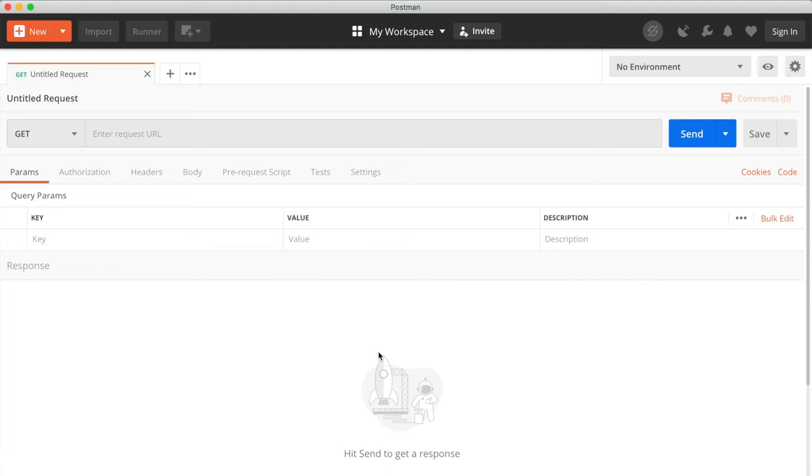Hey guys, how's it going? In this mini course, we are going to learn how to build a full-featured REST API with Flask.